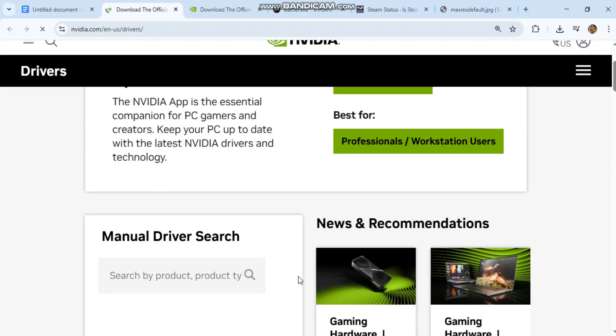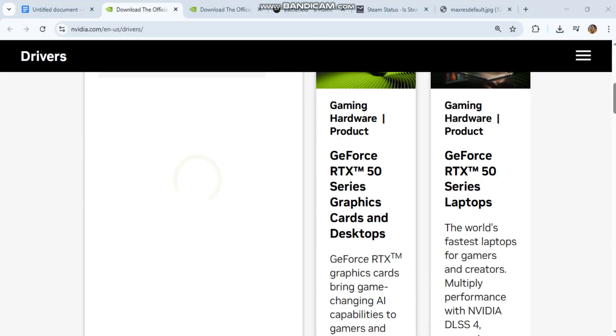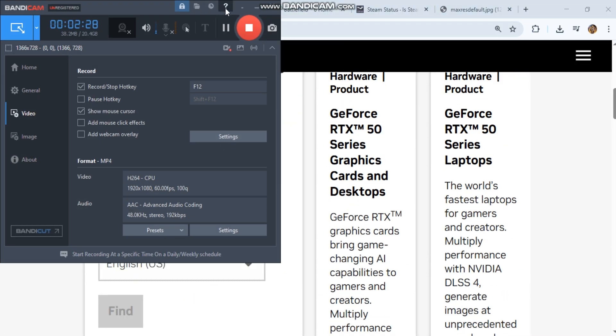Most Common Fix. Step 3 plus Step 4 together. Solves 90% of DLSS missing cases after an NVIDIA Driver update.